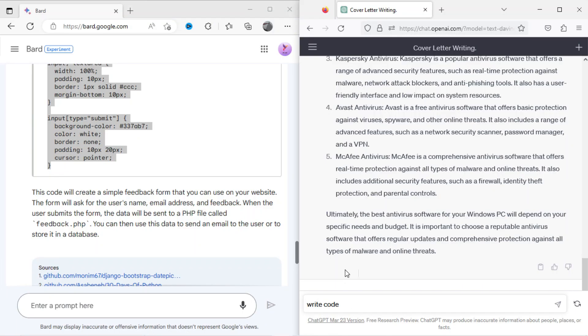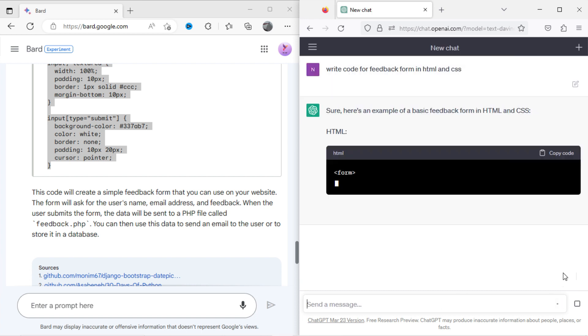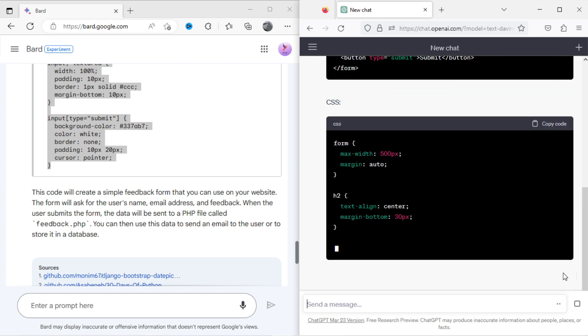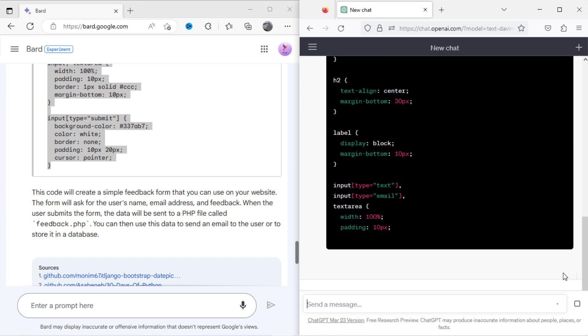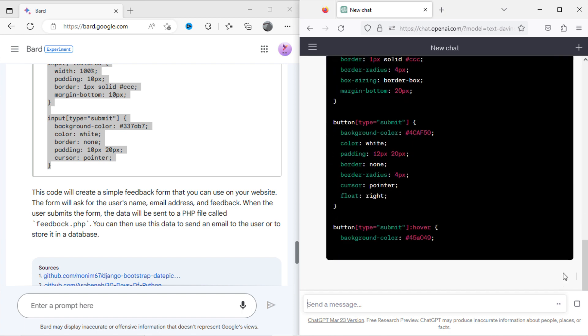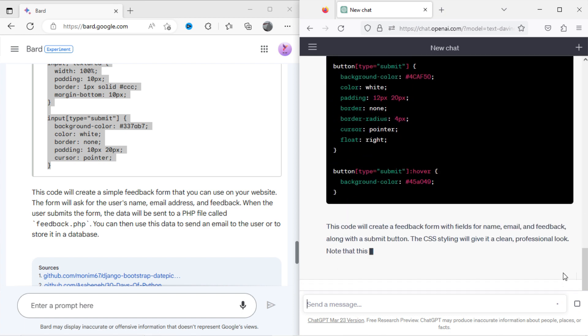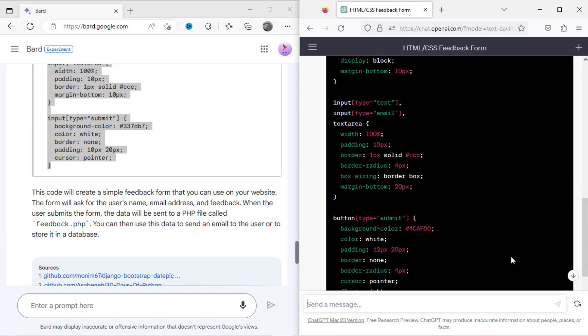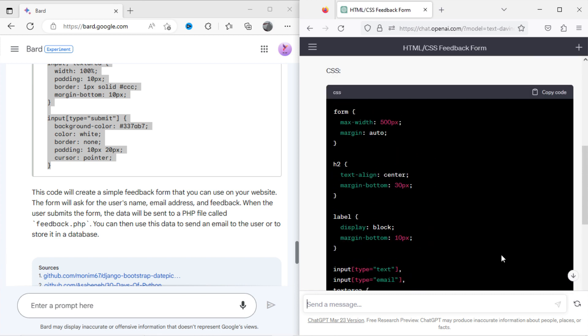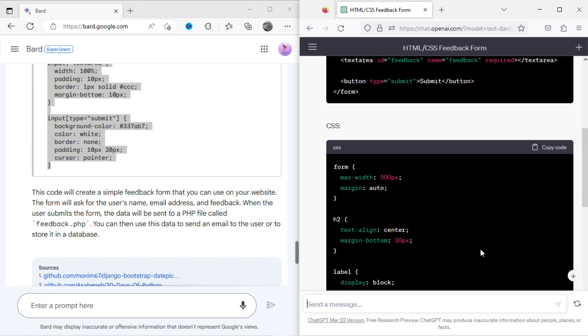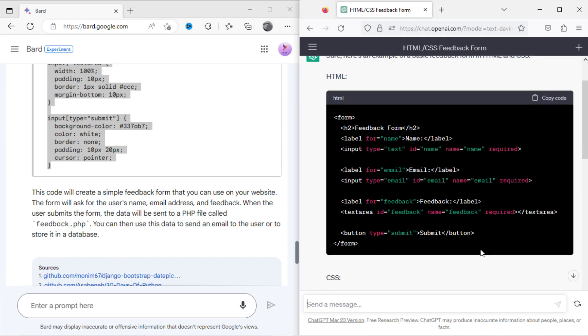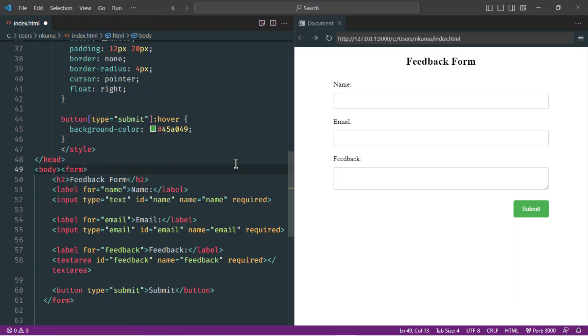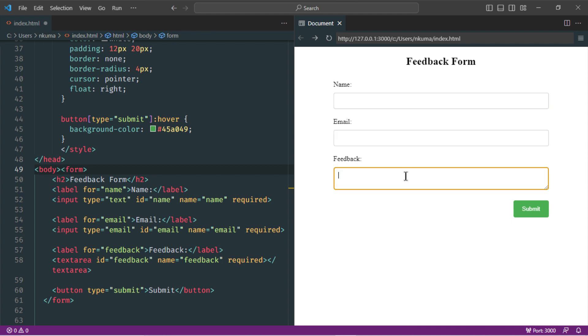Now I will ask the same with ChatGPT, write code for feedback form in HTML and CSS. Here is the result, let's copy the code and paste it into the editor. You can see the form is good in looks.